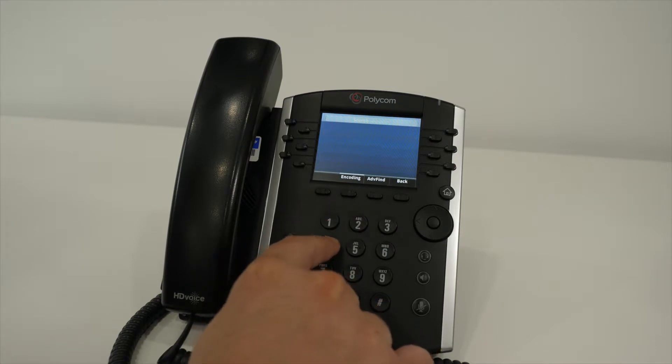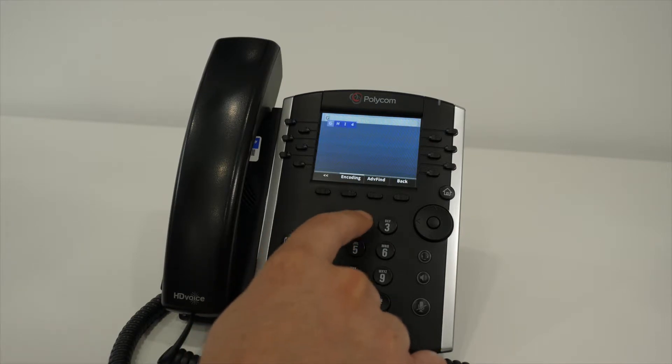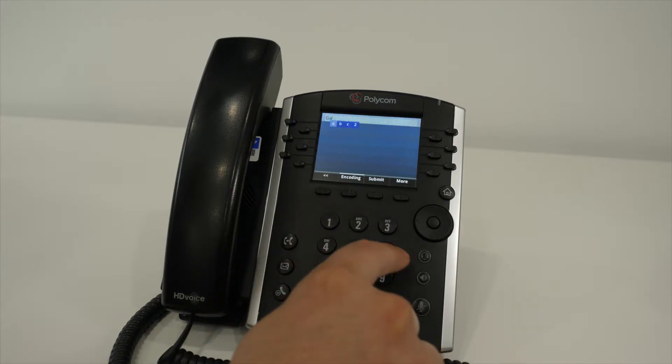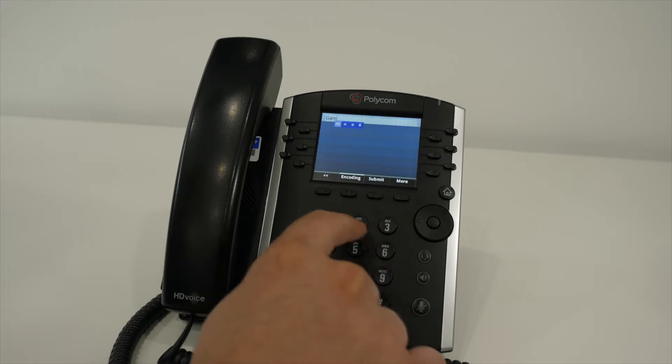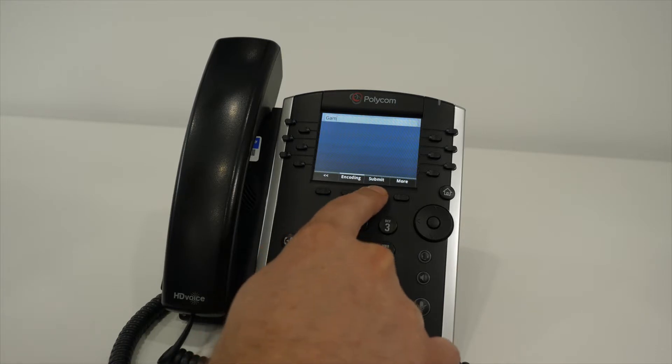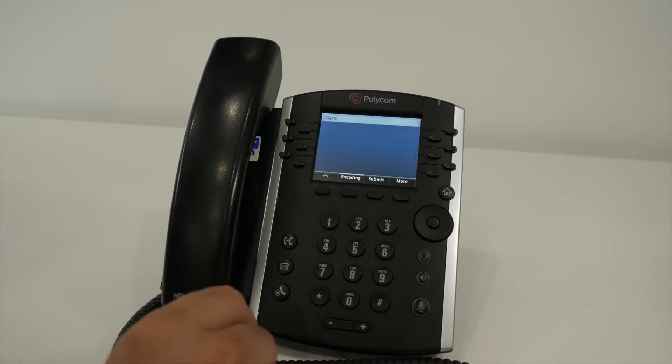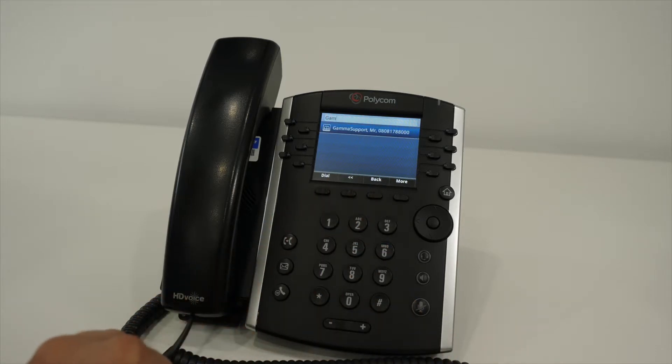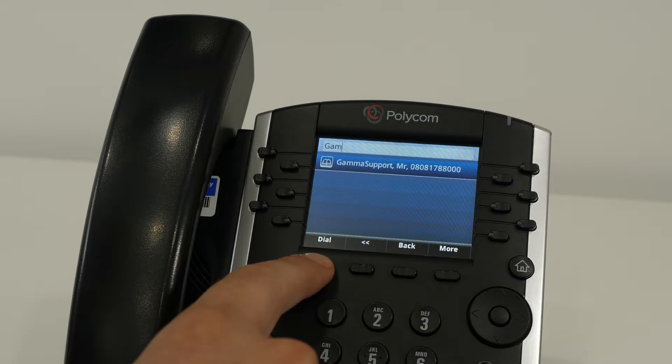Using the keypad, enter the name or company you're searching for. It does not have to be the full name; it can be part of the name. Press the submit feature key.